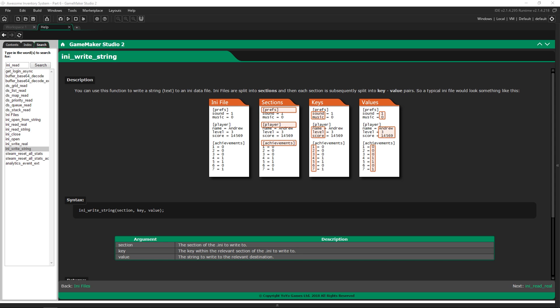What we're going to be using is an INI file. They are structured with sections, keys, and values, and they are human-readable files that you can edit both within code and by opening the file directly. You can encrypt files so players can't change their data, or you can leave it open — that's up to you.